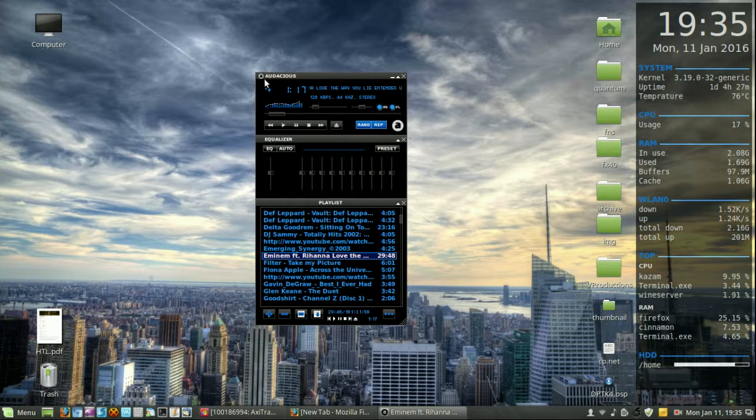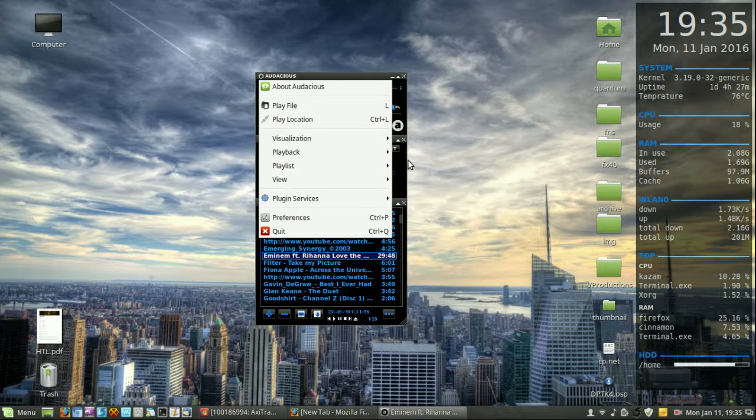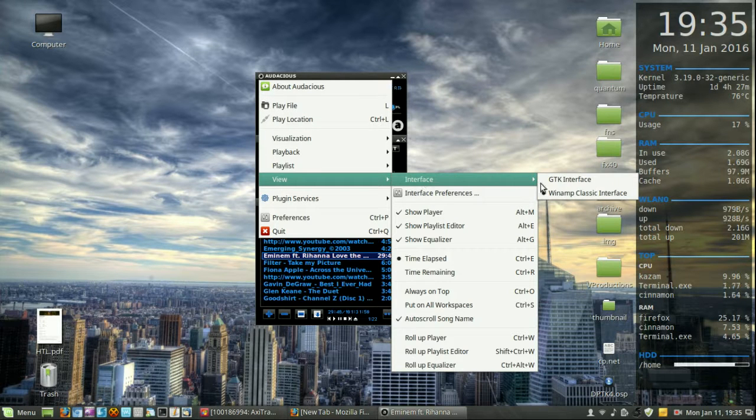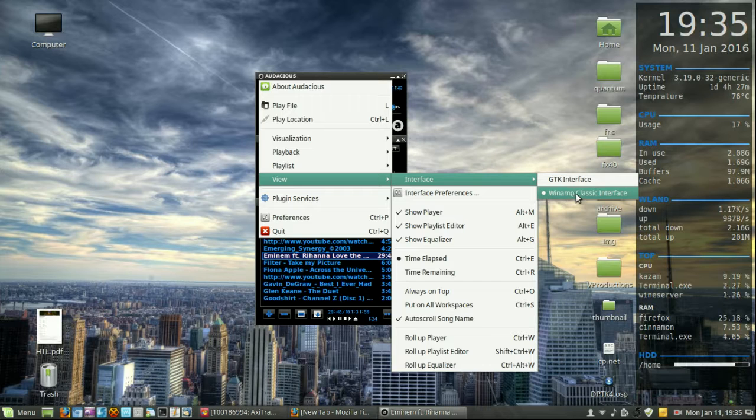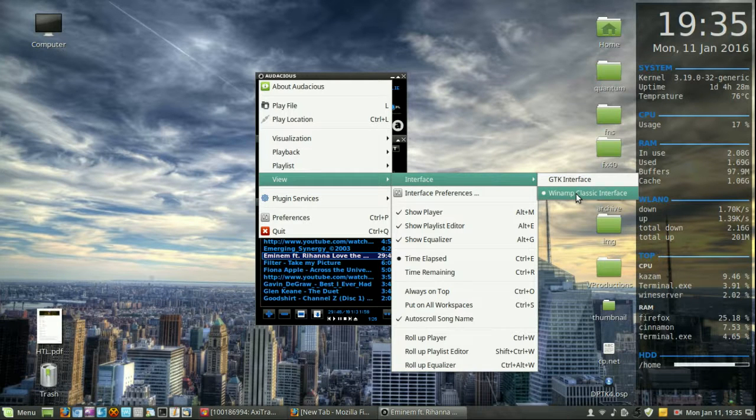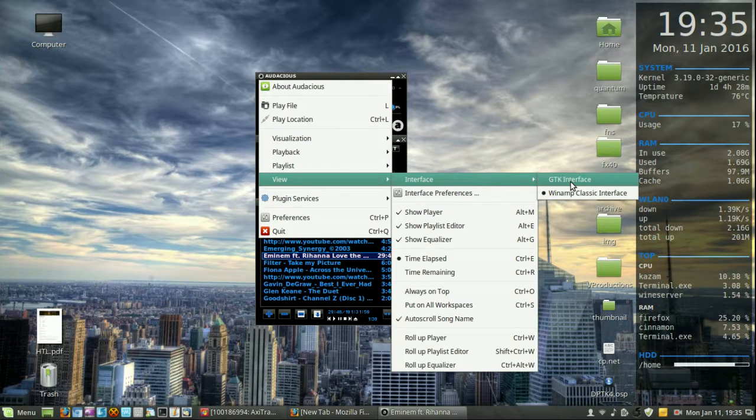So if I just have a look here and I click on View, then Interface, I'll find that I've got two options. I've got the Winamp Classic Interface, and I've got the GTK interface as well.